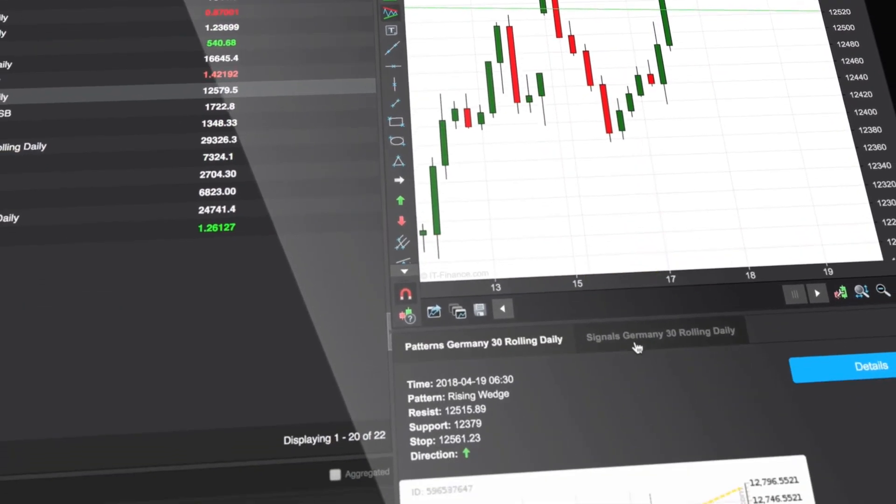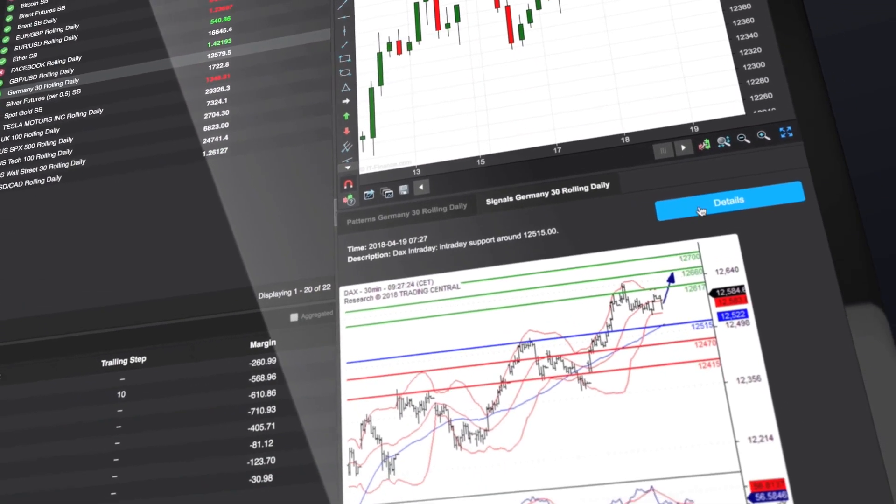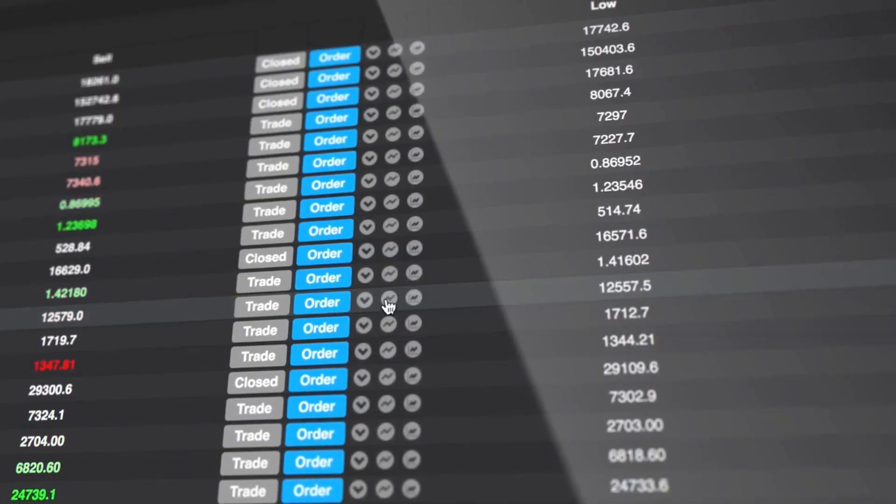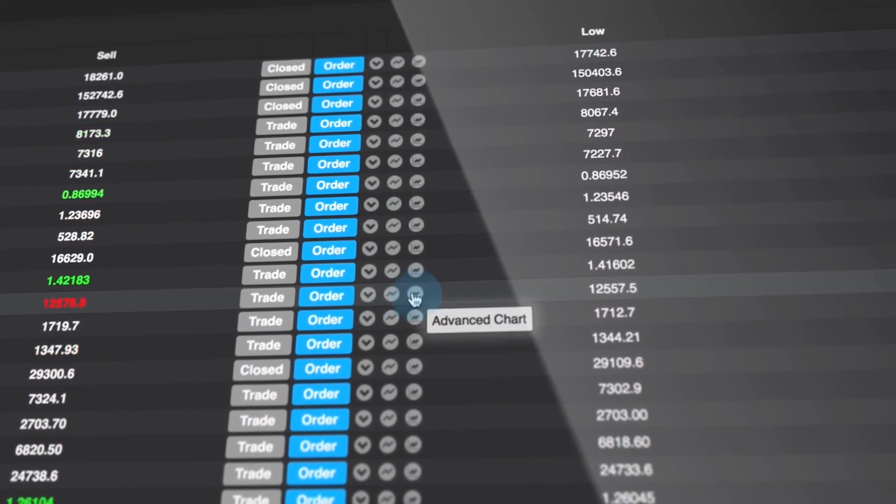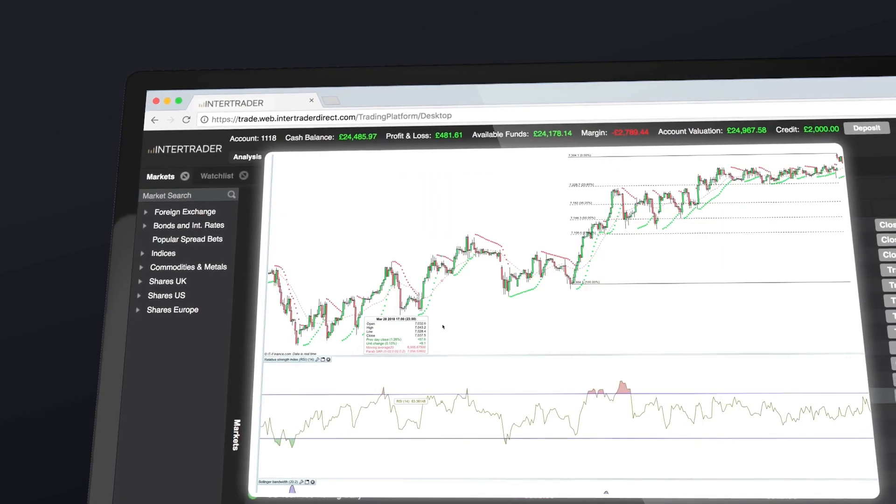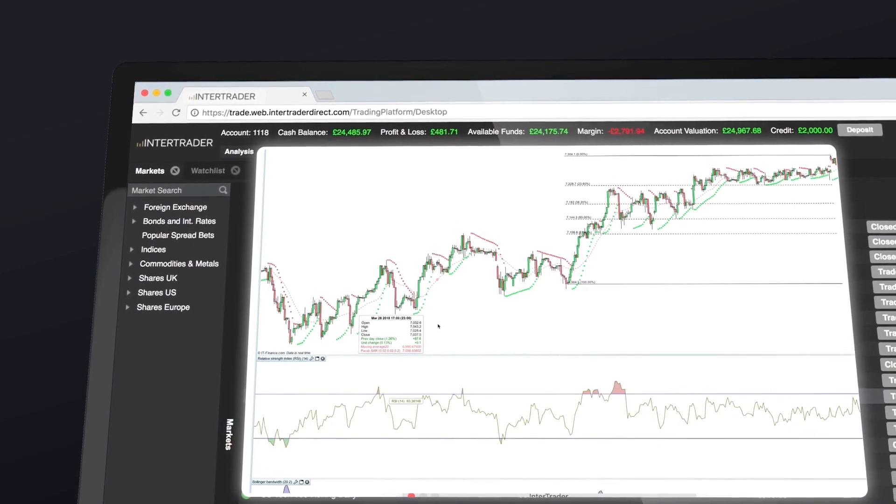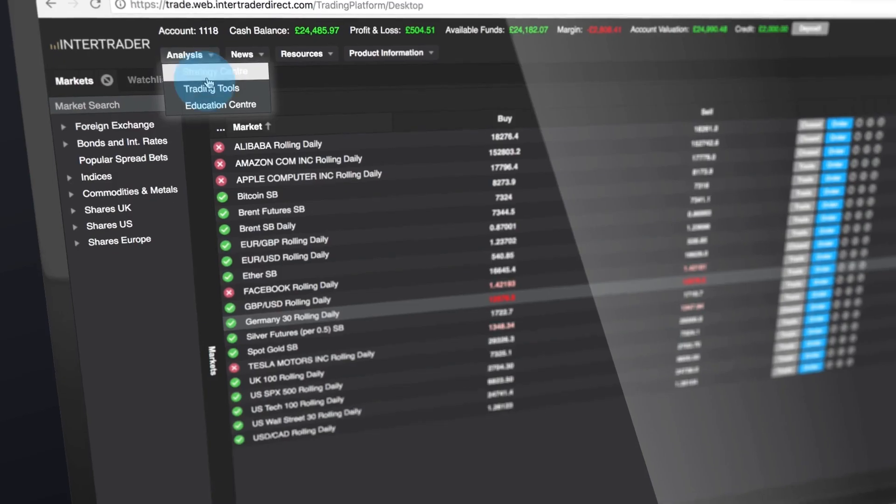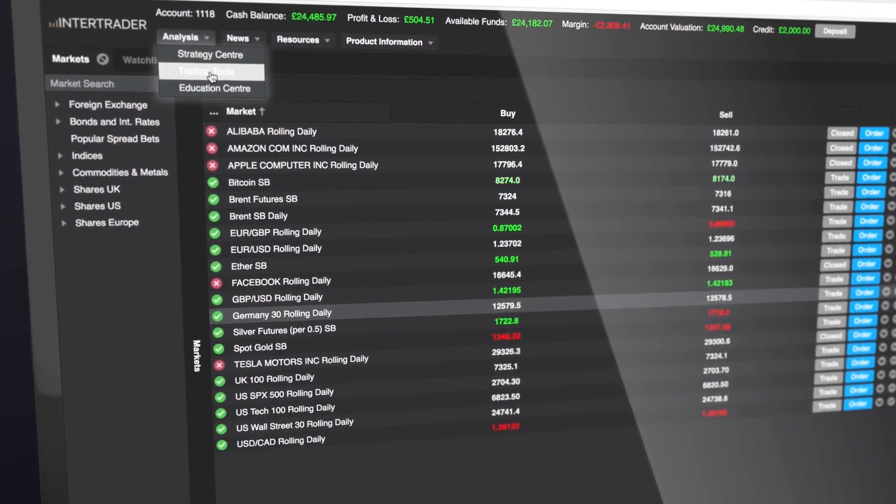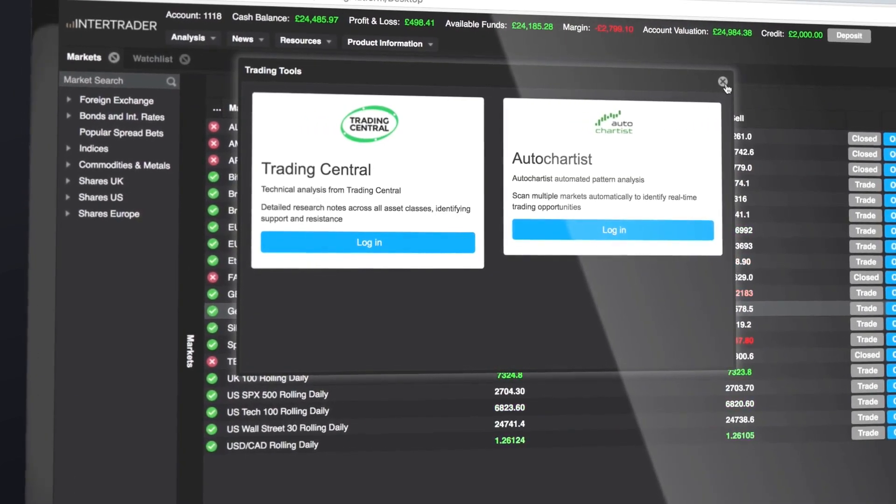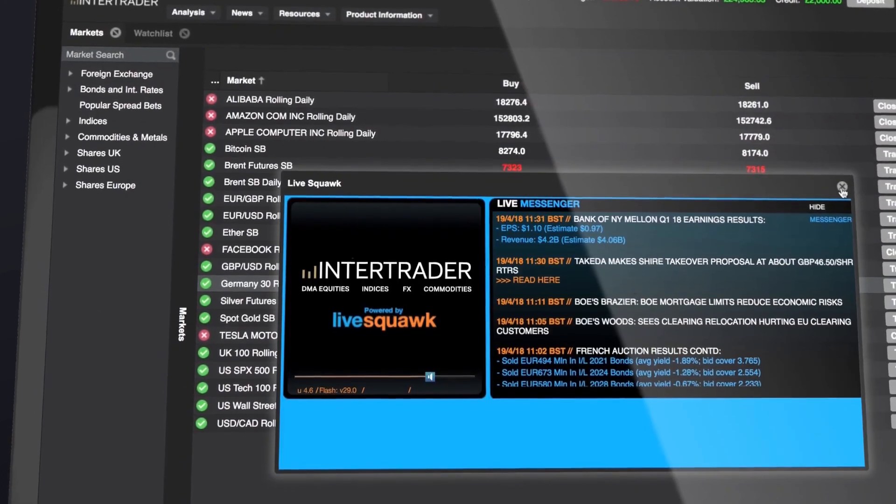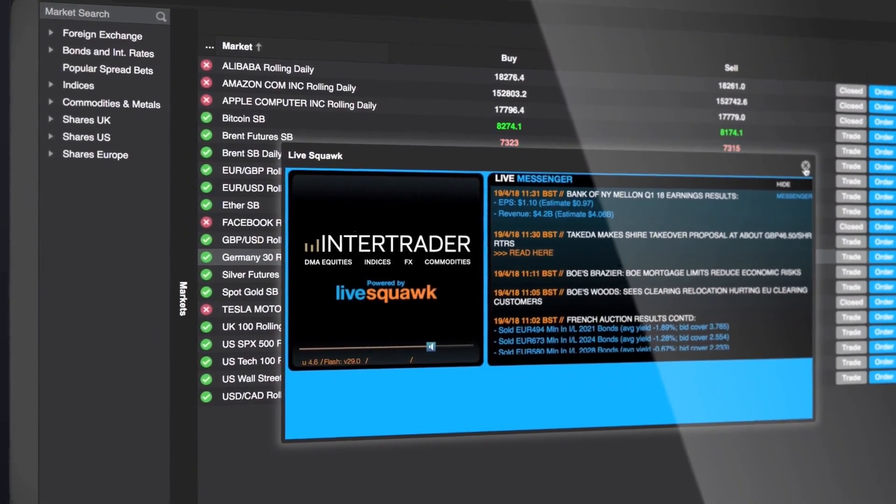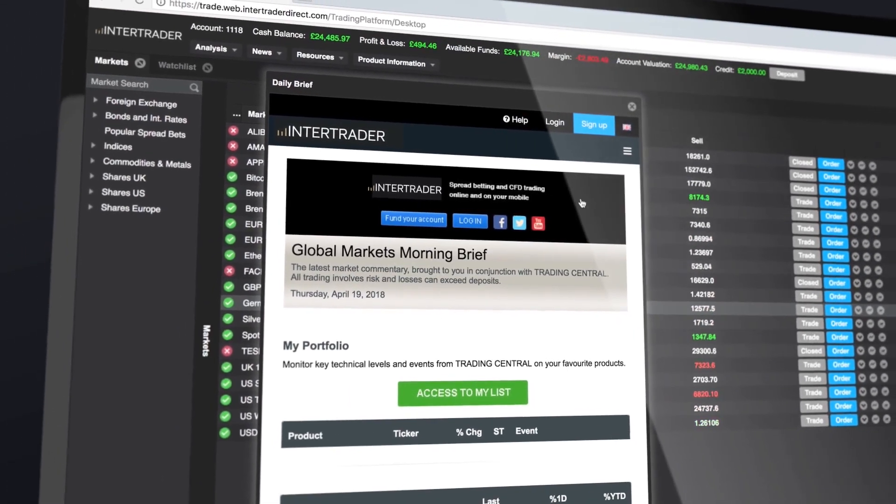You can see the full research behind each pattern or signal by clicking details. You can also click the advanced chart icon to access the advanced charting package from IT Finance. Both packages and their comprehensive range of technical indicators are completely free of charge. The platform's menu puts these handy features at your fingertips: full research packages from Trading Central and Autochartist, real-time audio news on key market events, a detailed economic calendar, and our daily market briefings.